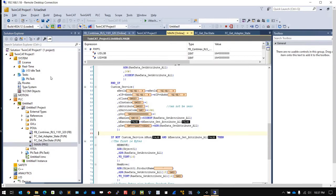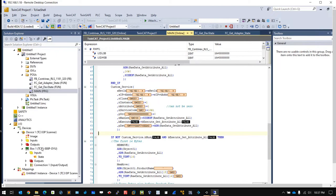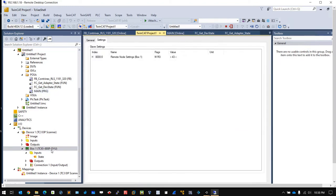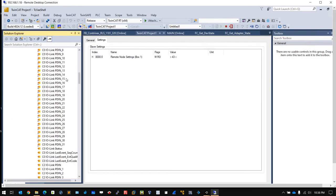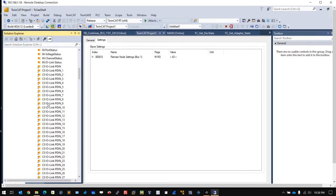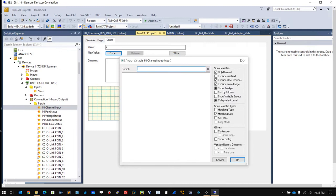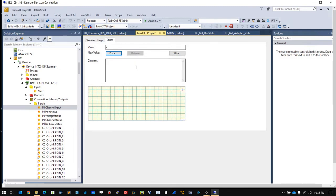Here is the TwinCAT project that I created. I would like to show you the input channel first. Go to I/O device, your scanner, box one. Box one is your adapter. Go to the connections, then go to the input channel.